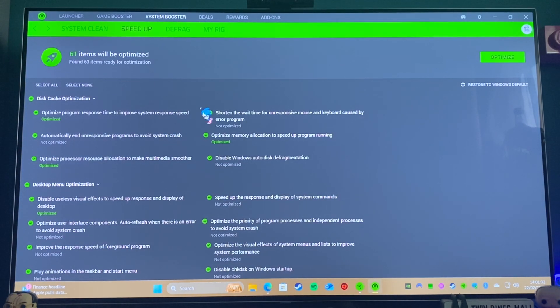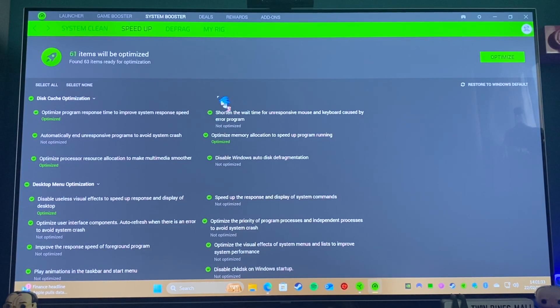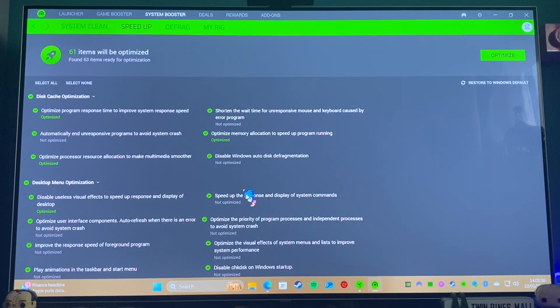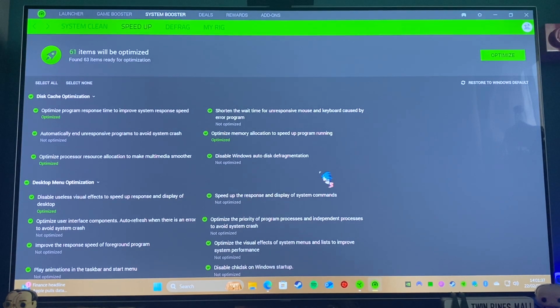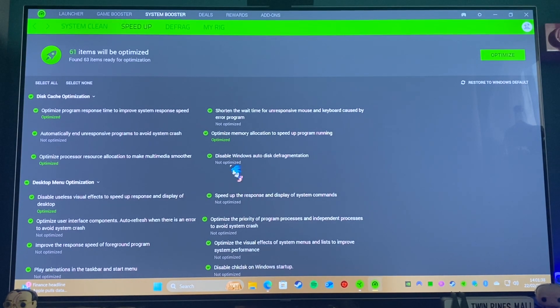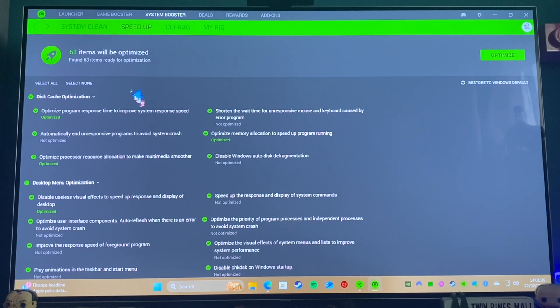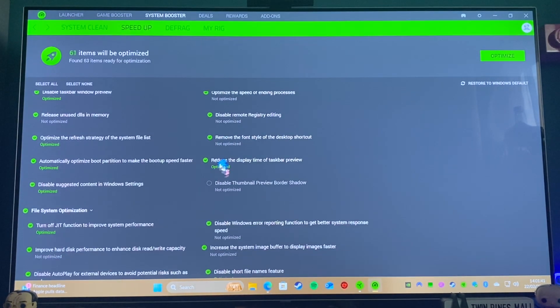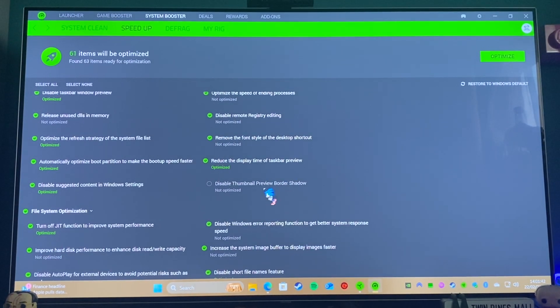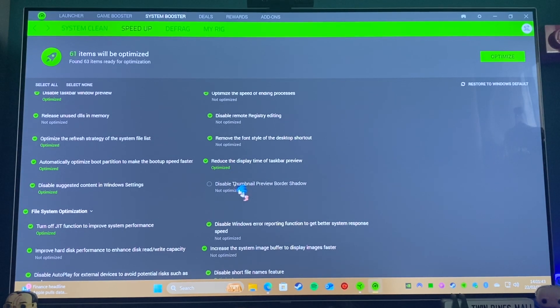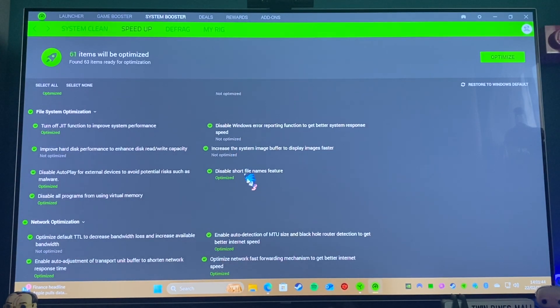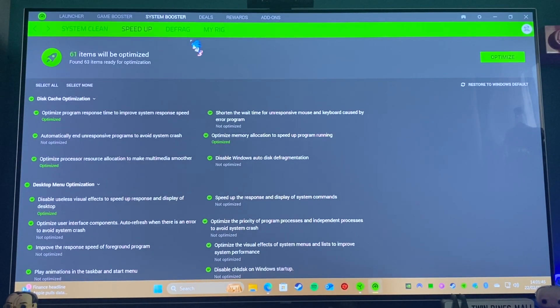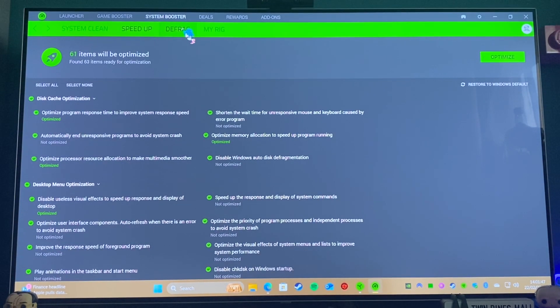So you've got Speed Up here as well. This is where it's supposed to essentially speed things up for you when you're playing your games. But the thing is, when you start a game up it will do most of this stuff anyway, and that helps to make your games run better, or at least that's what it's supposed to do.